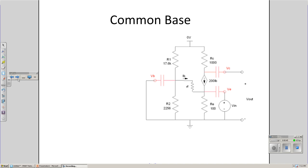First let's look at a common base amplifier. With common base, I take the base tied to ground, input goes at the emitter, output goes at the collector.